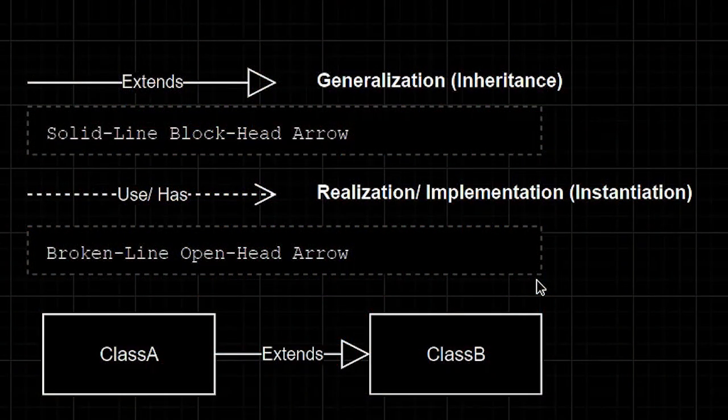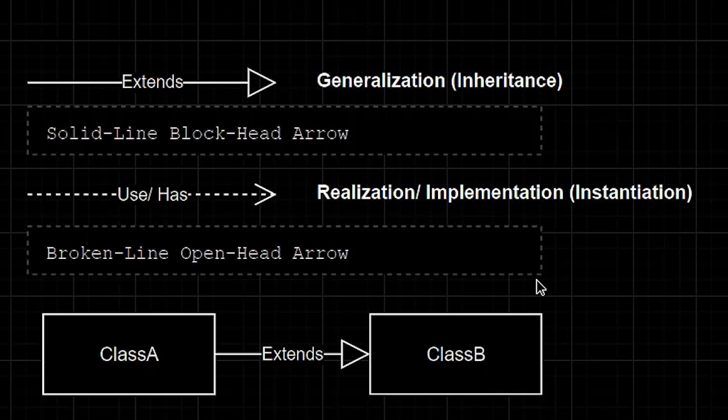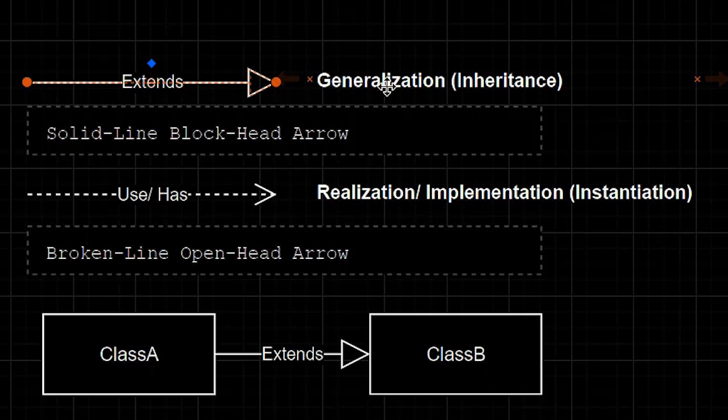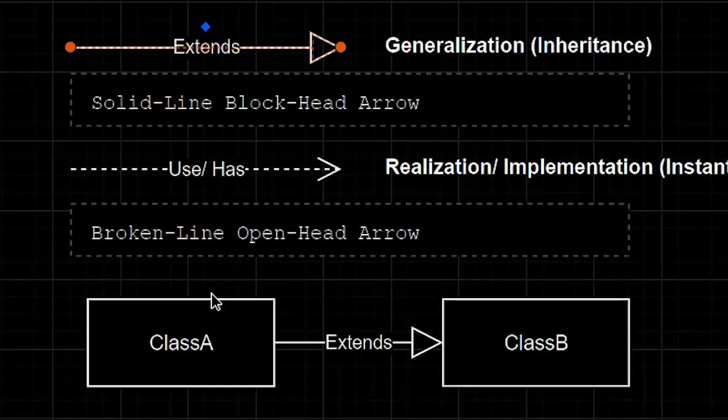Let's review the class diagram notations that we have discussed so far. The solid line blockhead arrow means generalization, also known as inheritance. It describes an extends relationship.